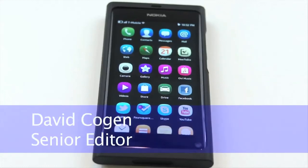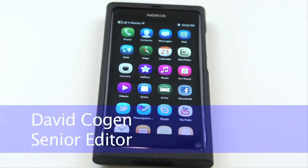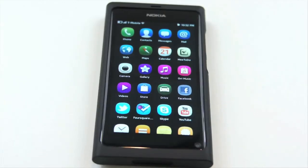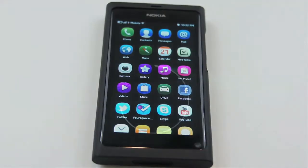Hey guys, it's David from TheUnlocker.com, and today we're going to show you how to sync your Google account — meaning your contacts, your calendar, and your mail — with your Nokia N9.